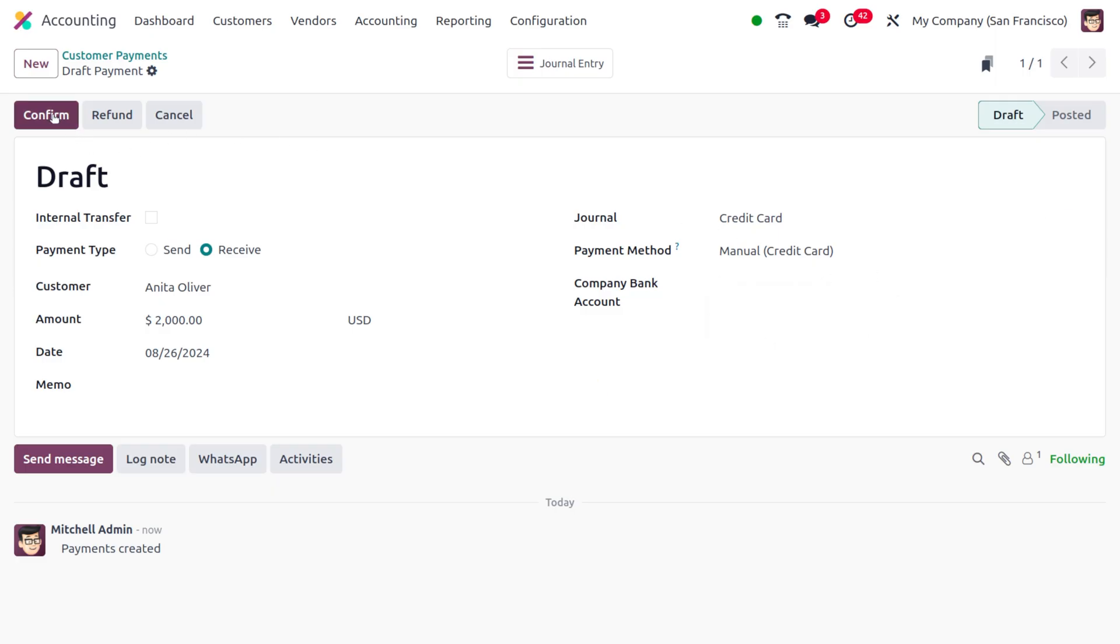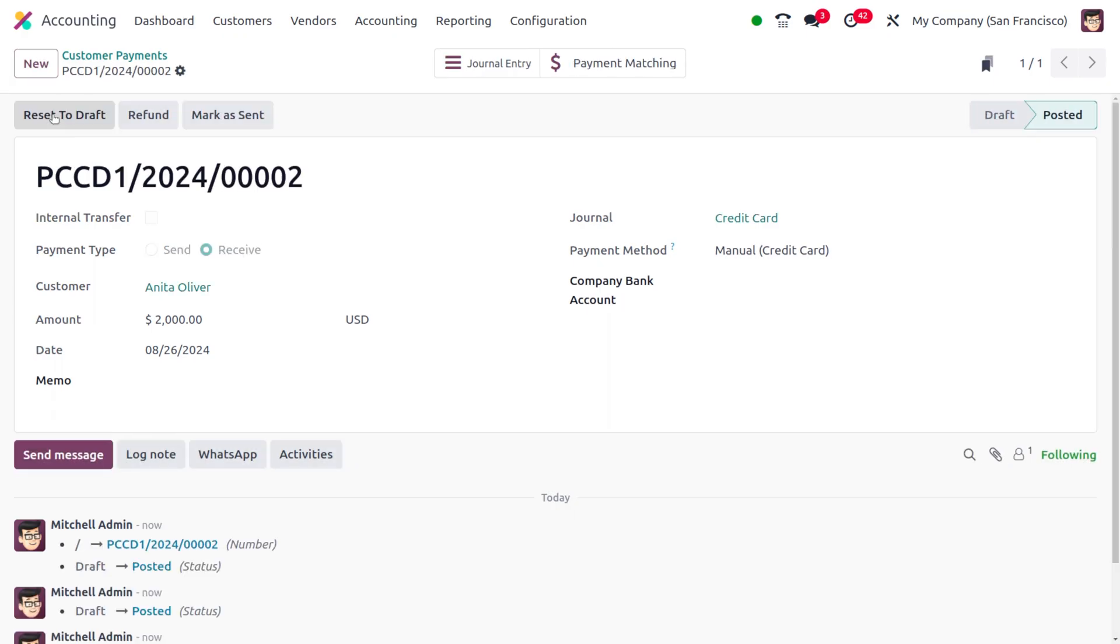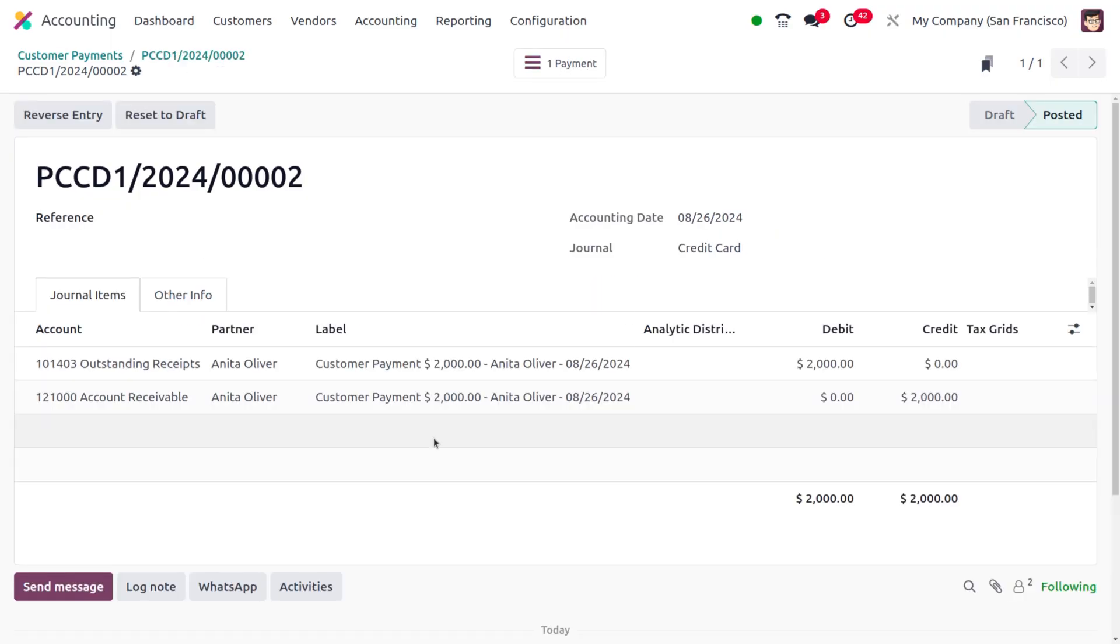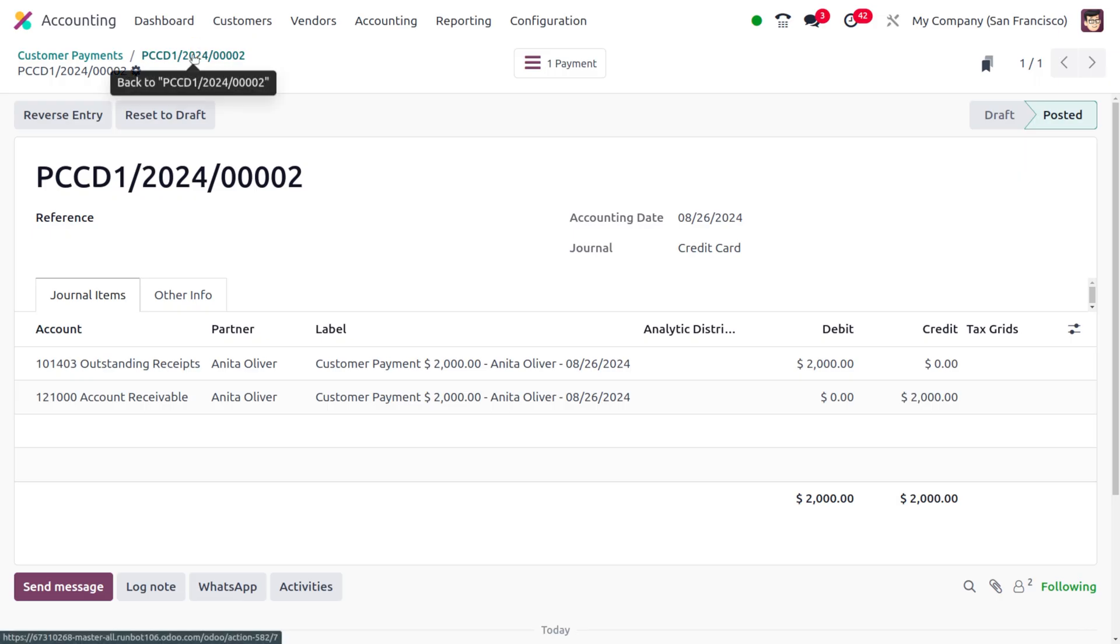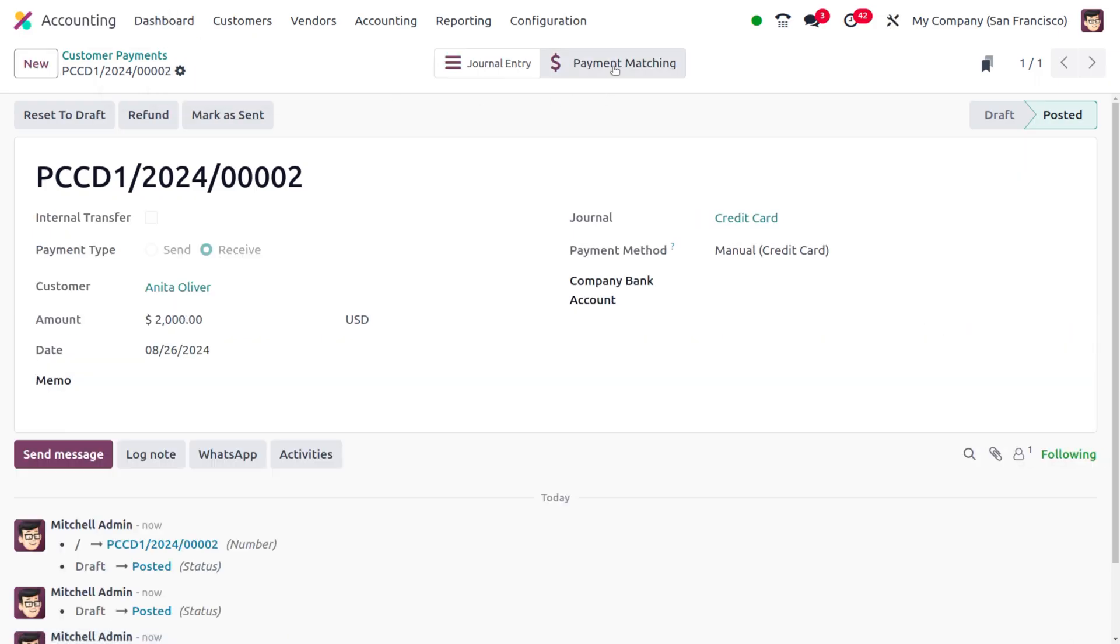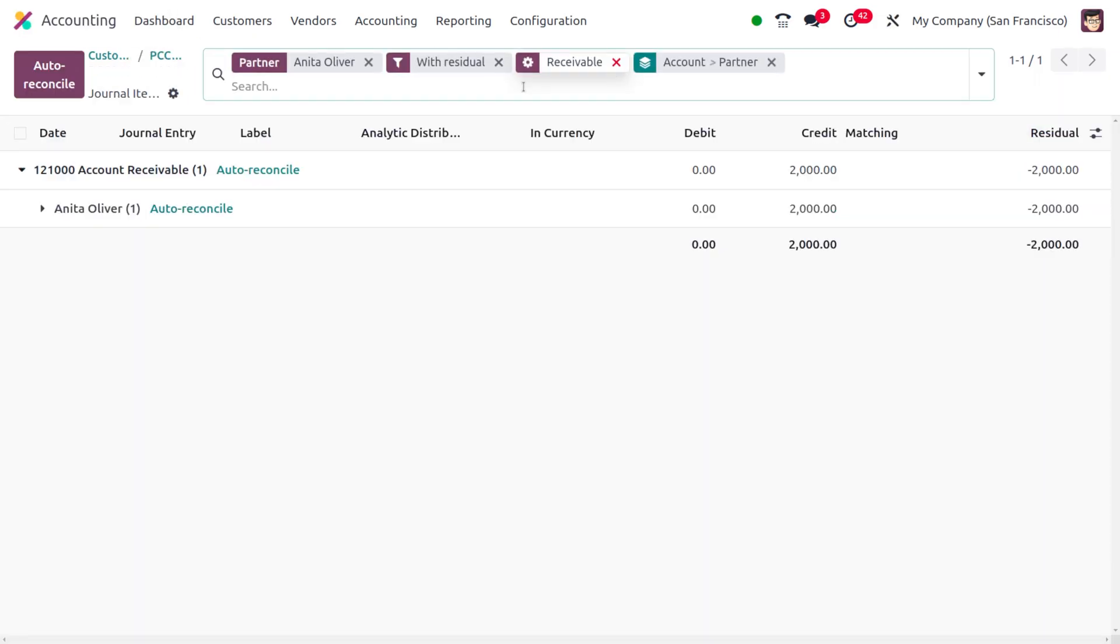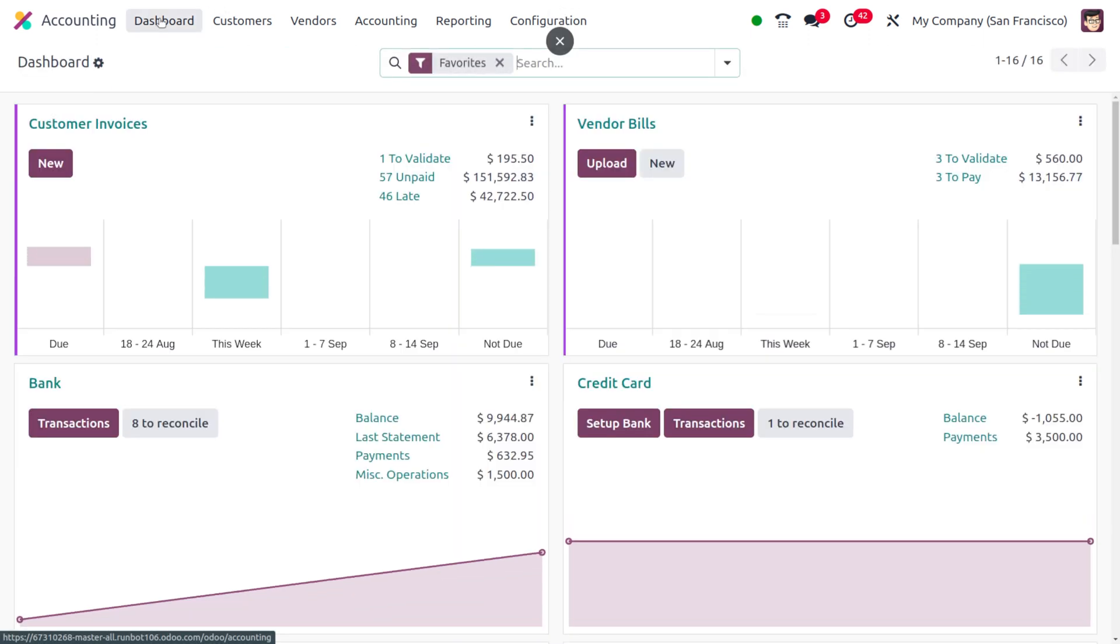Now later on we can confirm this. As we confirm this, here we can find the journal entry of the credit card. Here you can also find the other details such as the payment matching. If you want to manage the reconciliations you can easily manage that. As you move on to the dashboard...